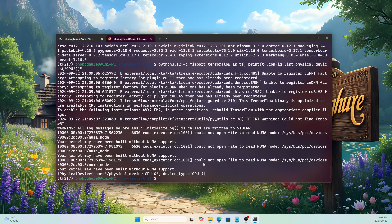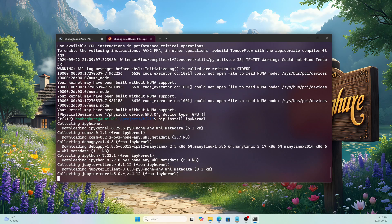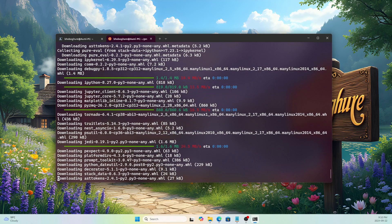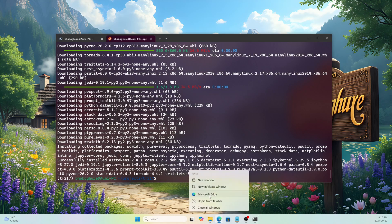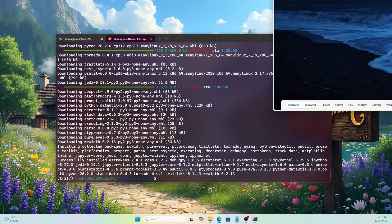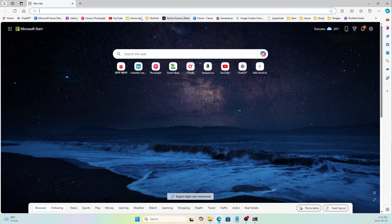Our system is running perfectly — TensorFlow is installed and the GPU is working. Let's go further and use VS Code. Before that, I'll install ipykernel so we can use the GPU kernel in VS Code. The command is: 'pip install ipykernel'. It's now installed.